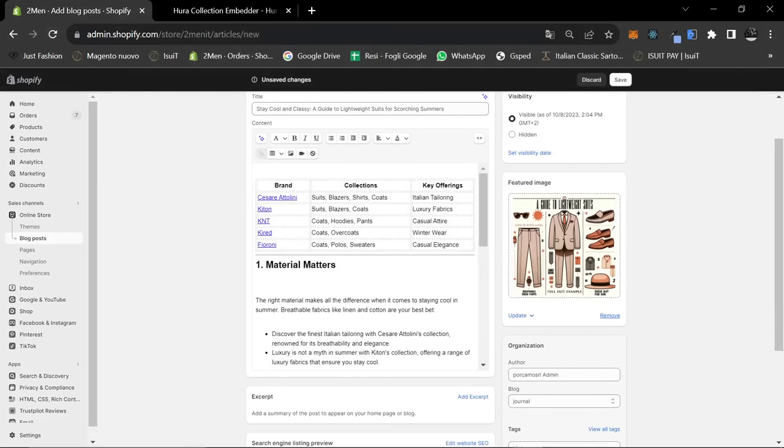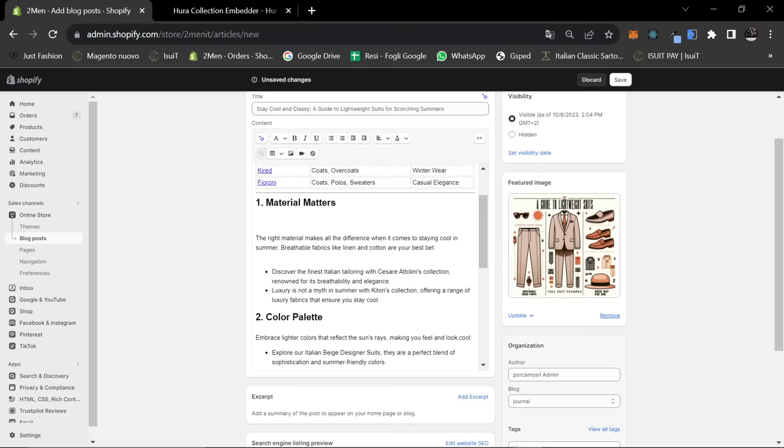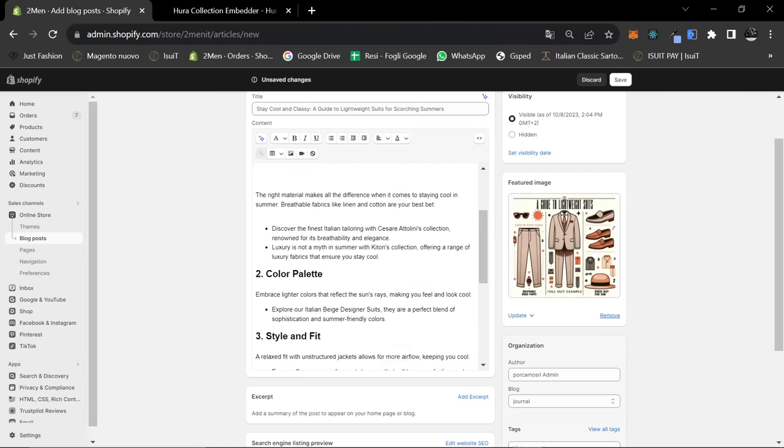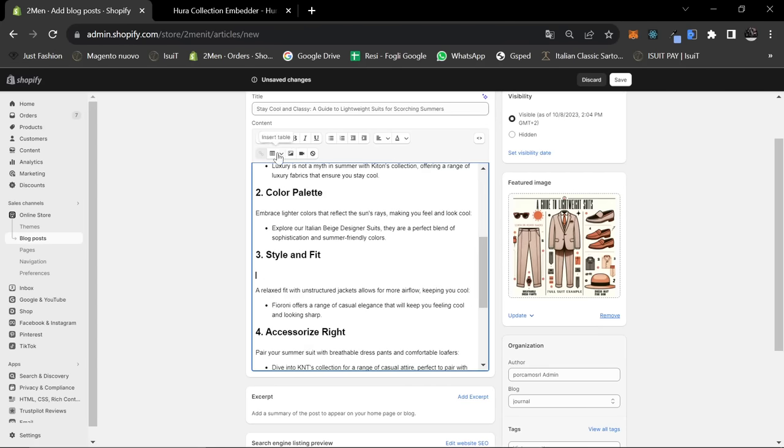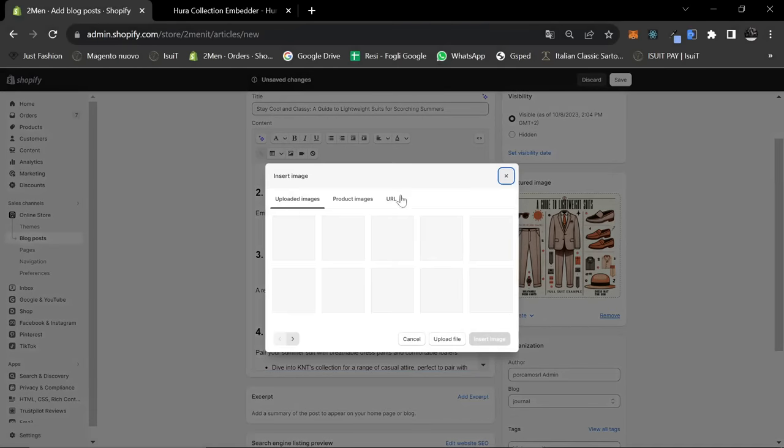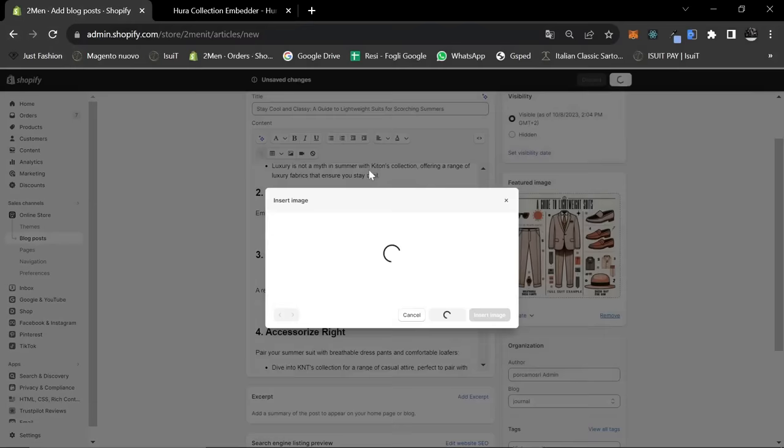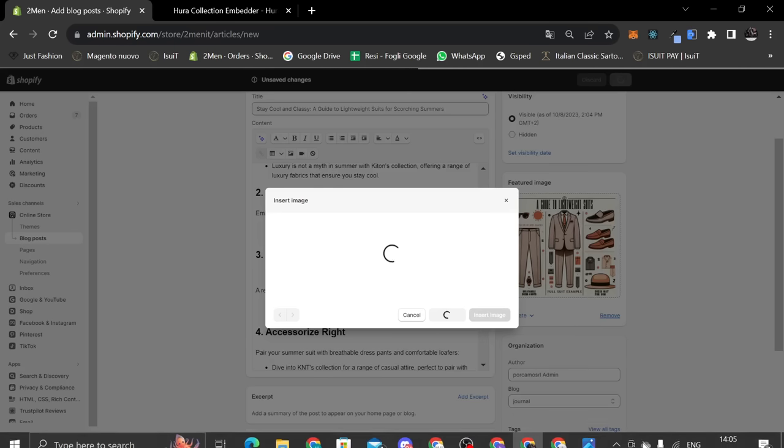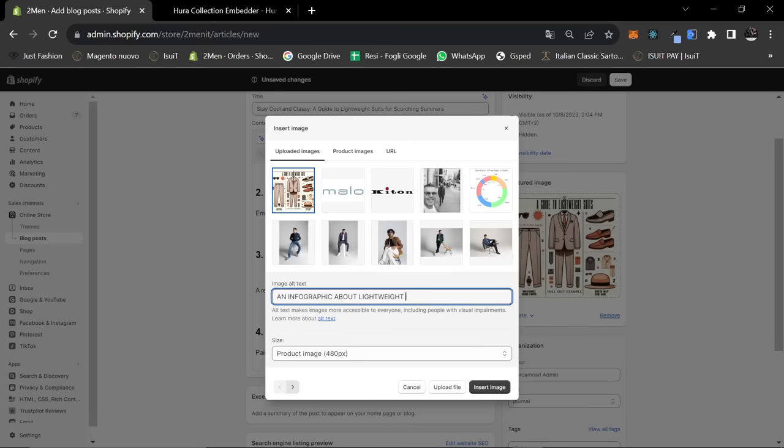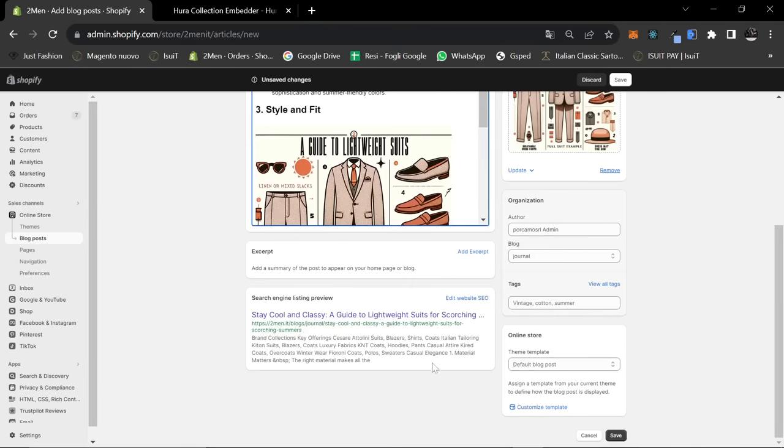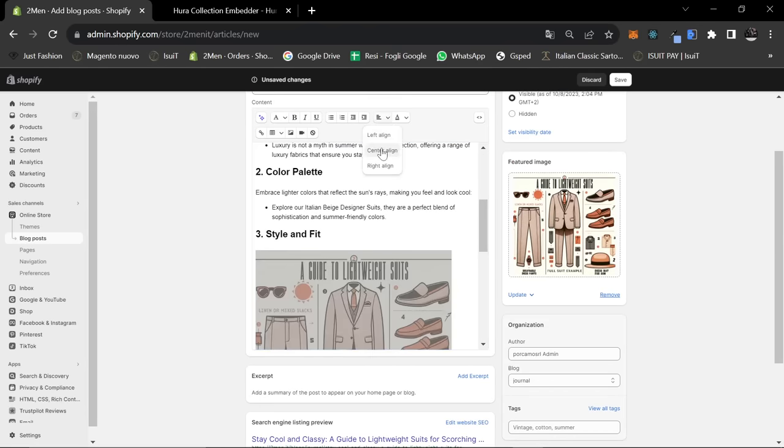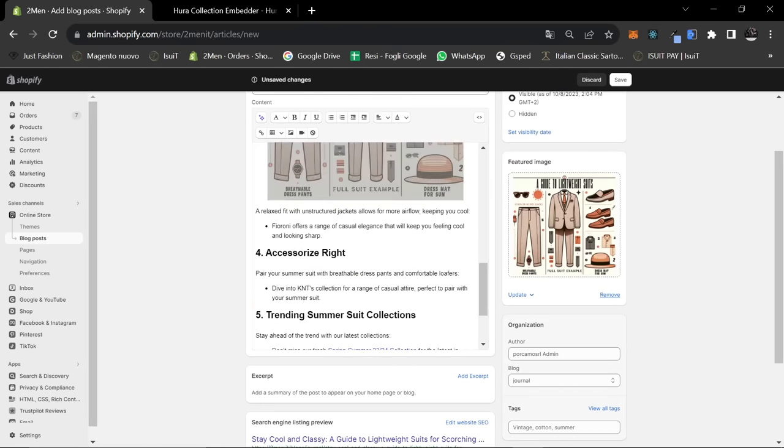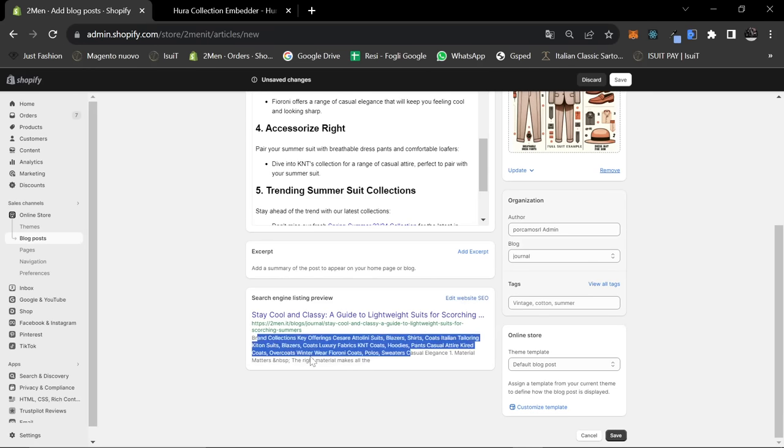There we go. I may as well just put that image in as well at the right point. So, let's just go style and fit. Why not? It's just a really good image so we may as well use it twice. Upload file and again. Click it. Give it an alt text which is an infographic about lightweight suits and then insert. May as well make it center. And then this part here is not that important.